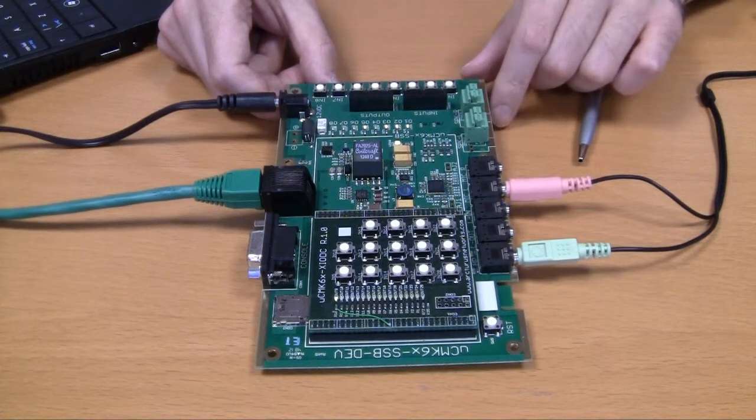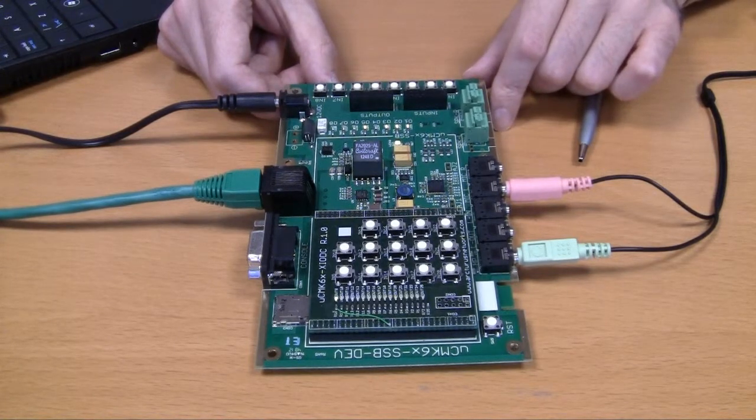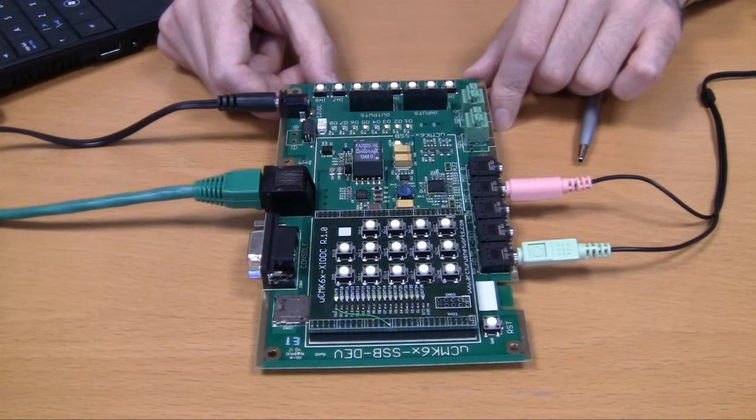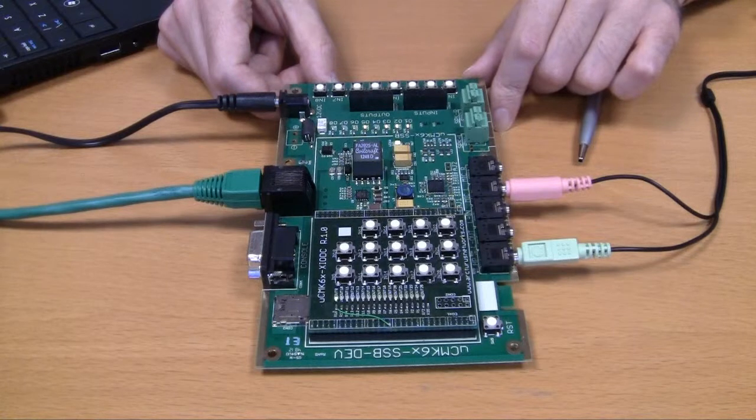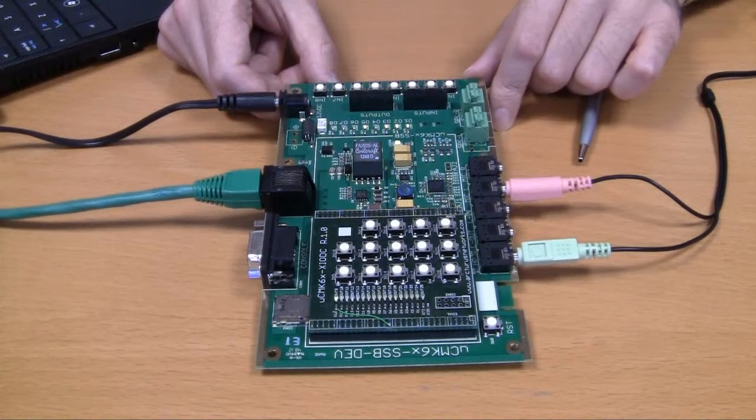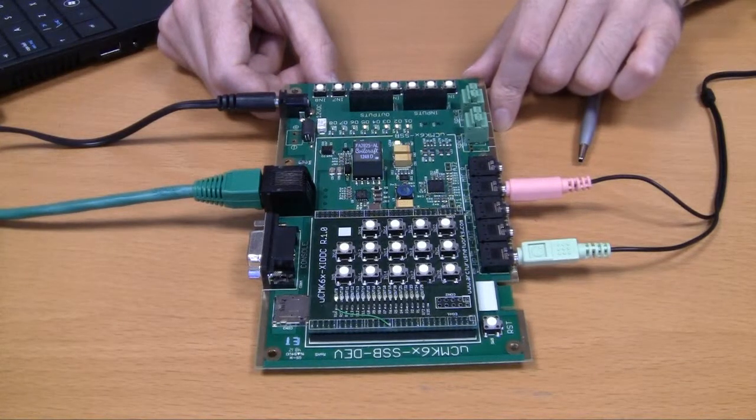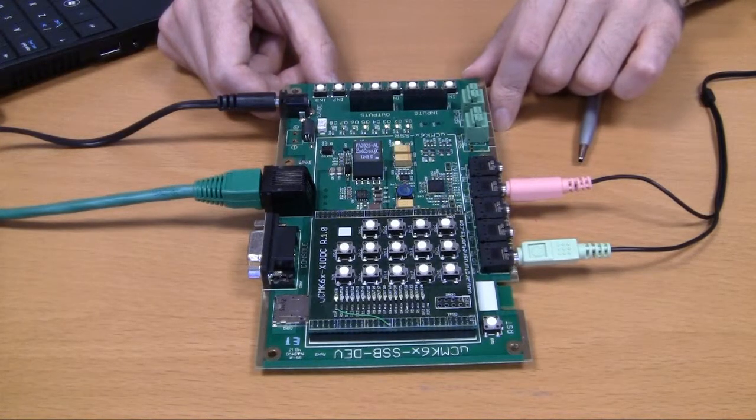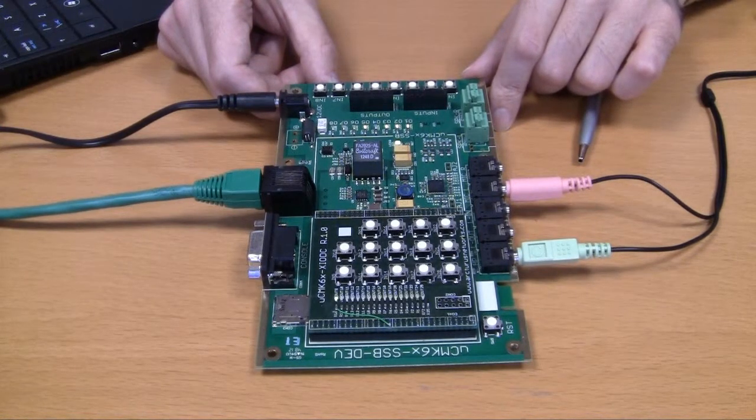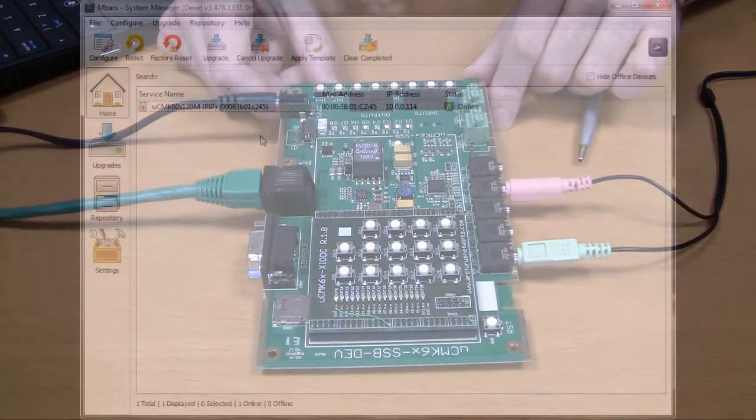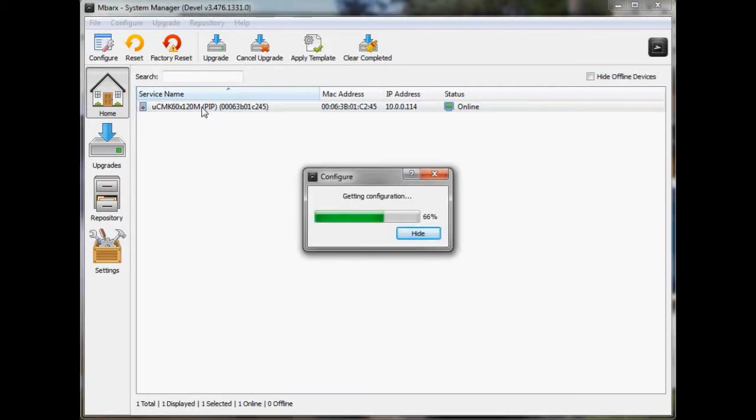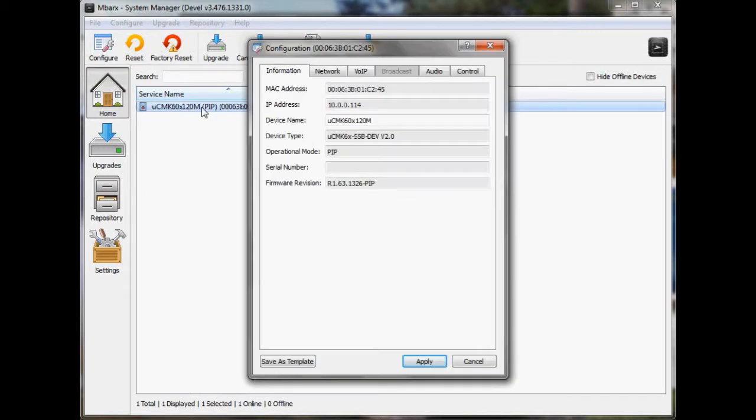So what I want to do next while I've got this call active is I want to show you one of the more advanced features of the UCM K60. But to do that, I want to show you what I've set up in System Manager first. So this is the System Manager. It's used to detect and configure UCM K60 devices. And I can see my device right here. I'm just going to double click on it and that will bring up the configuration page.